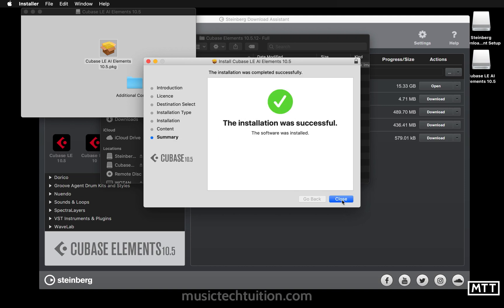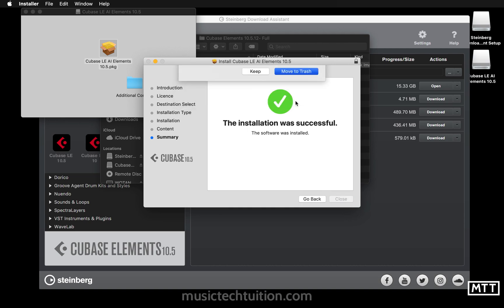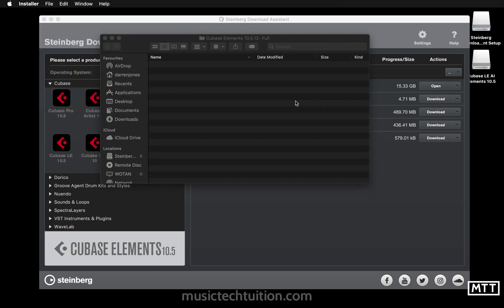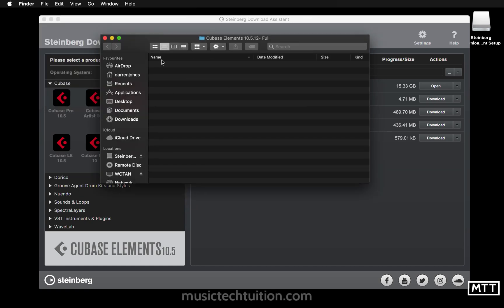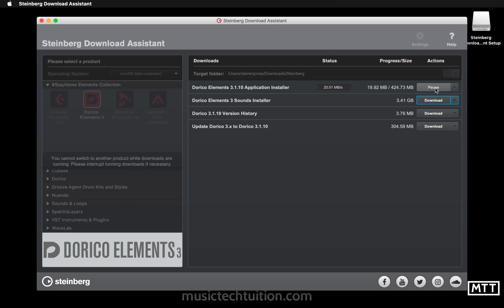Cubase is now installed. We're also going to look at installing the other applications — it's the same process. Just click the download for Dorico Elements. You can see that will download pretty quickly if you have a fast internet connection.